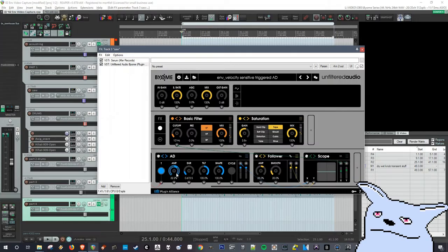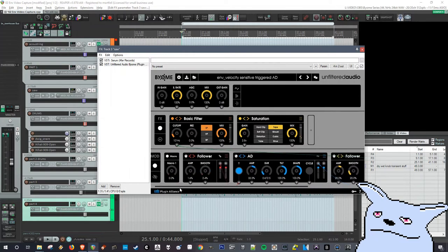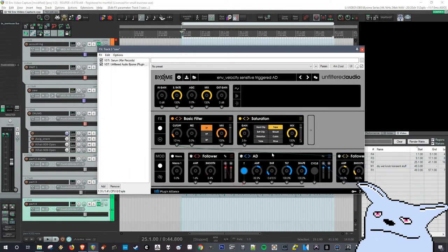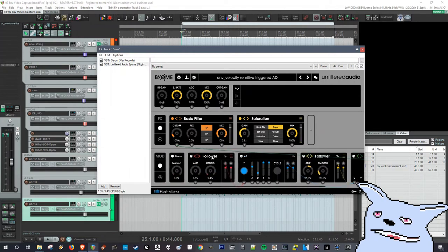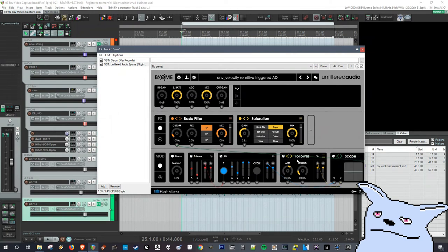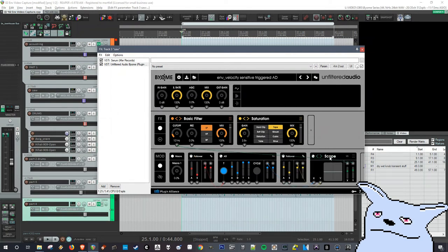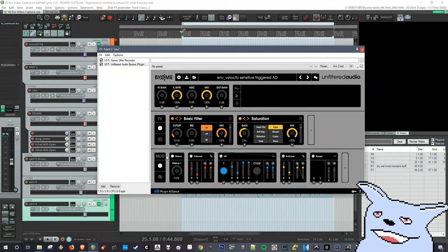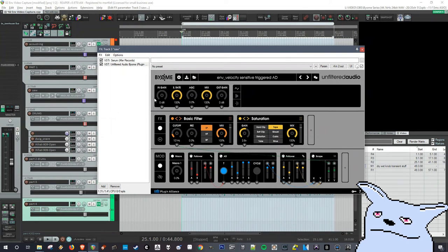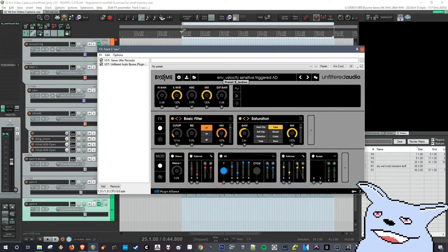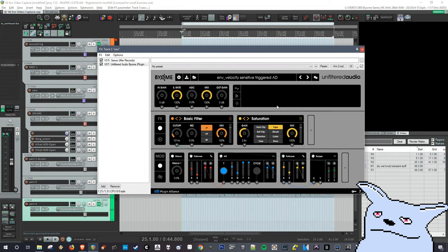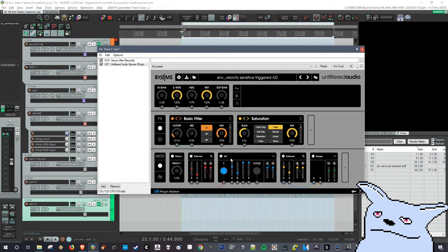And now, it might seem annoying that you would have to set up this big chain every time. But biome allows you to save presets, so you can just save all these routed together. So I would just save that as a brief description of what it is. And then you can bring that up anytime you want to use the velocity sensitivity with the envelope control. And you'll have a good starting point that's already tweaked.